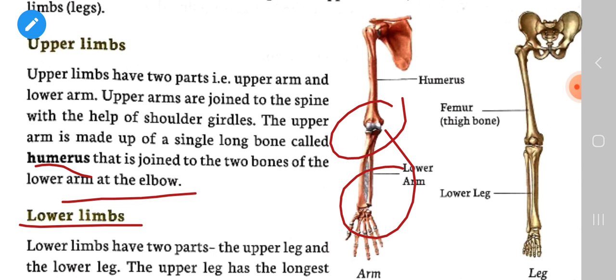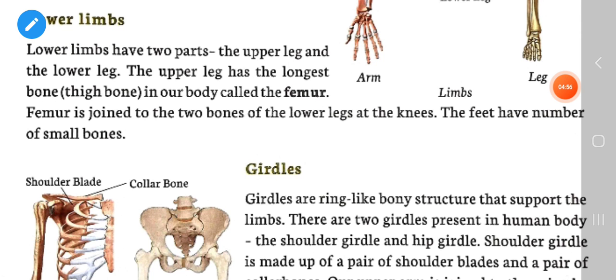Lower limbs have two parts: the upper leg and the lower leg. The upper leg has the longest bone in our body, called the thigh bone or femur. The femur is joined to the two bones of the lower leg at the knees. The feet have a number of small bones.